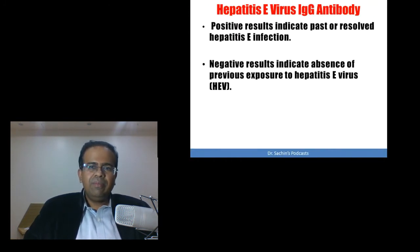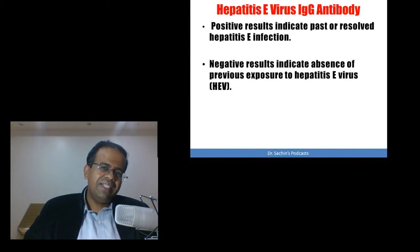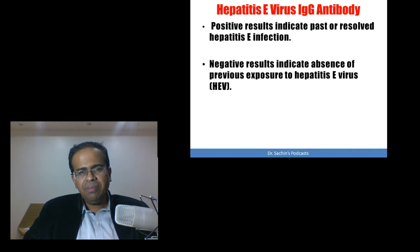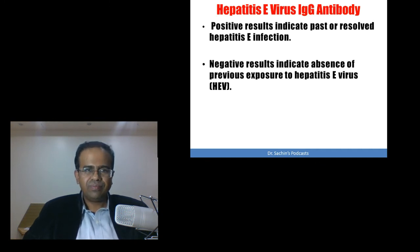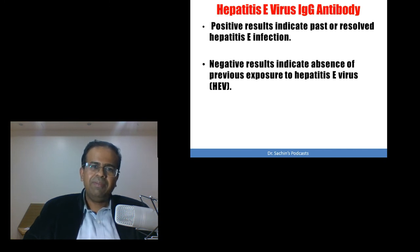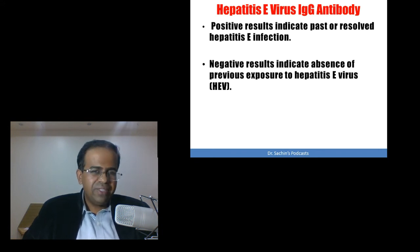Coming to IgG antibody against Hepatitis E virus: positive results indicate past or resolved Hepatitis E infection, while negative results indicate absence of previous exposure to Hepatitis E virus.